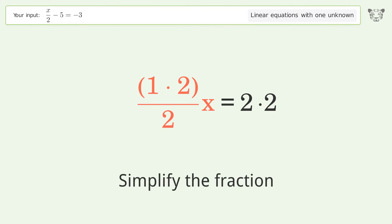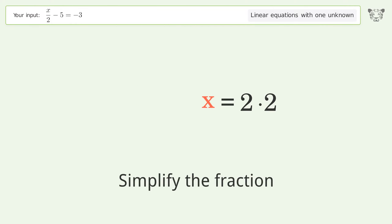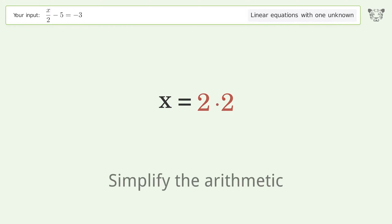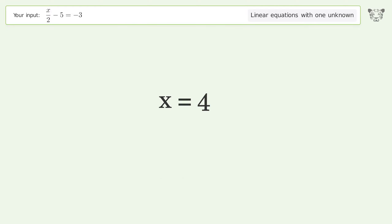Simplify the fraction, then simplify the arithmetic. And so the final result is x equals 4.